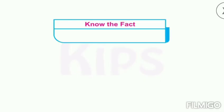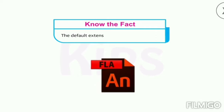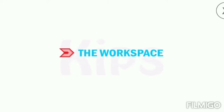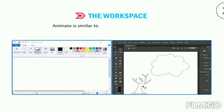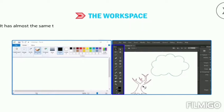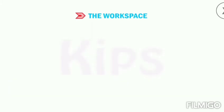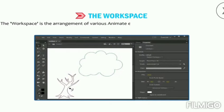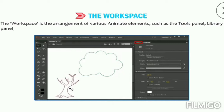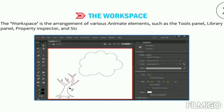The default extension of an Animate file is .fla. The workspace of Animate is similar to the Paint software in Windows — it has almost the same tools that Paint uses, except these tools are mainly used for animation. The workspace is the arrangement of various Animate elements such as the Tools panel, Library panel, Property Inspector, and Stage.